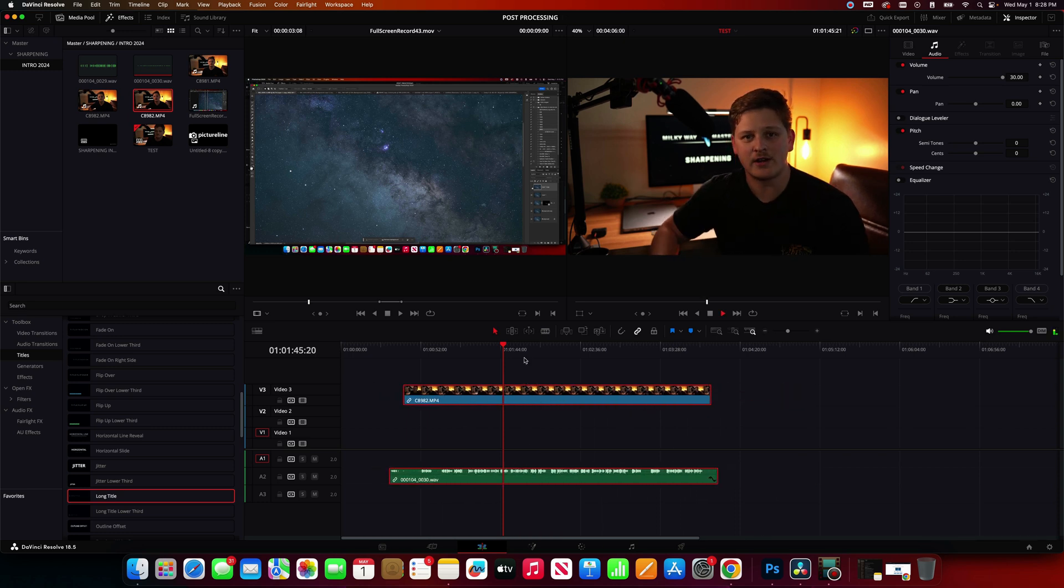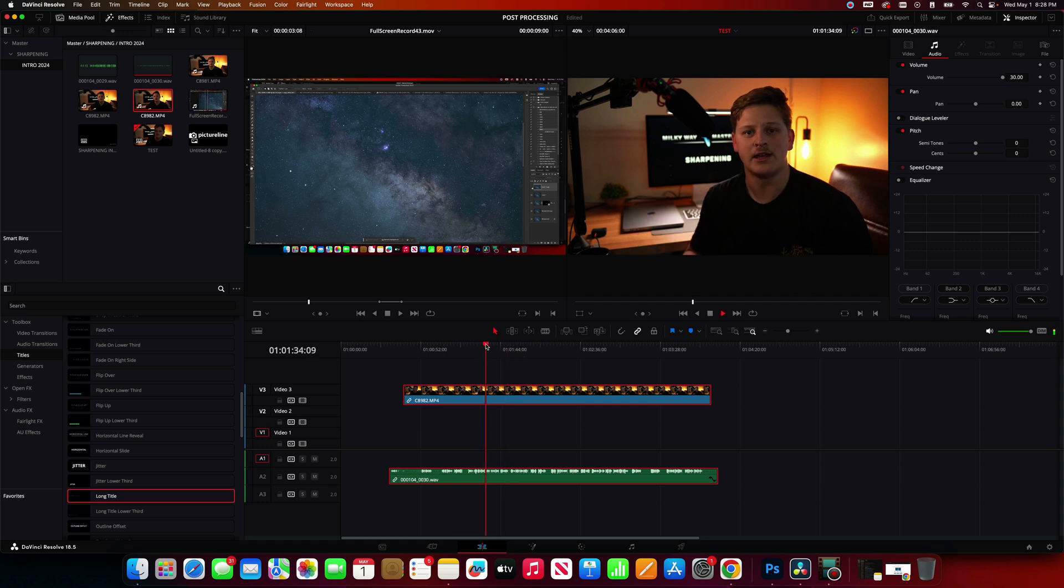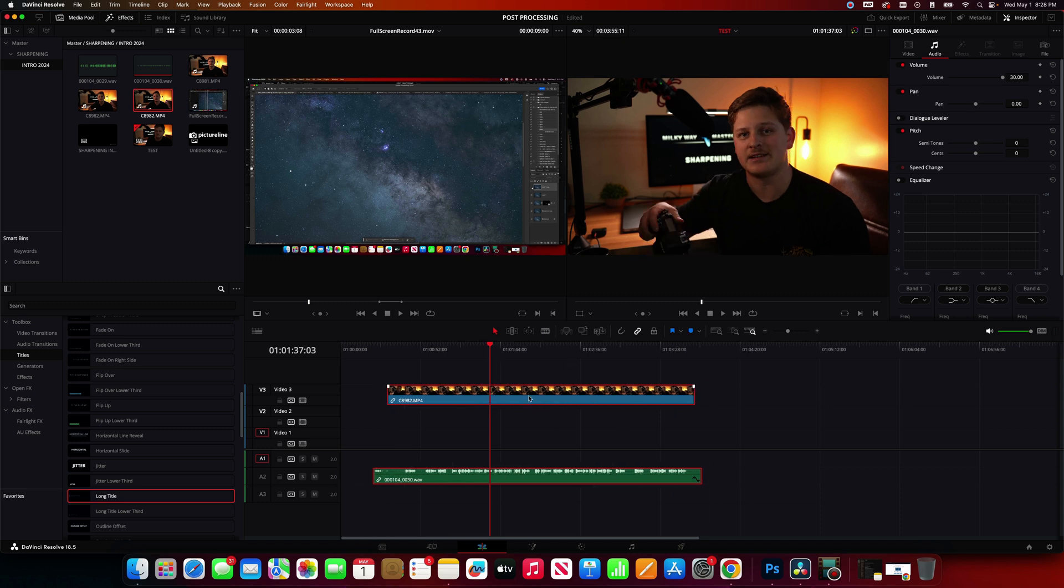So now if I click Play, you guys can see this is a synchronized clip. You guys can see my cuts there. So this is now a synchronized clip, and we're good to go.